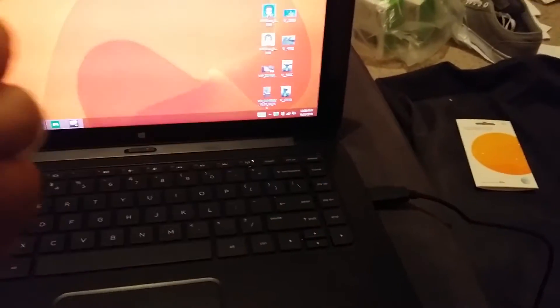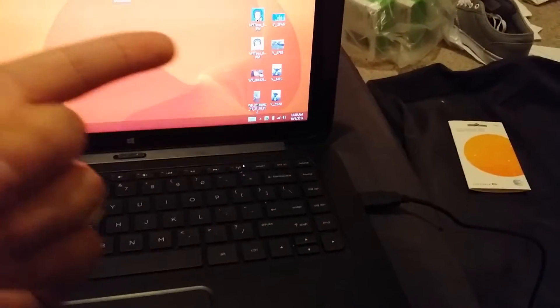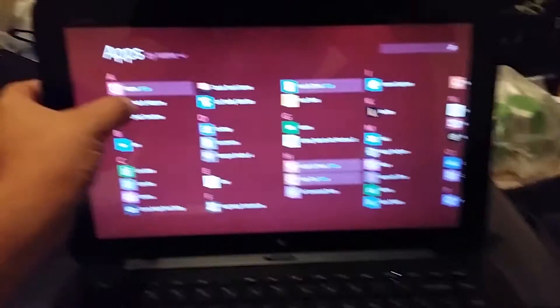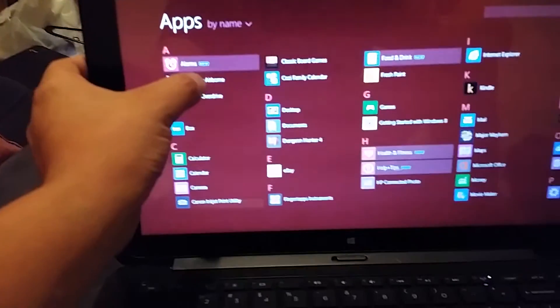And then your controller's gonna rumble. That means it's connected. Once it's on, pretty much you just start playing any game that allows the controller.